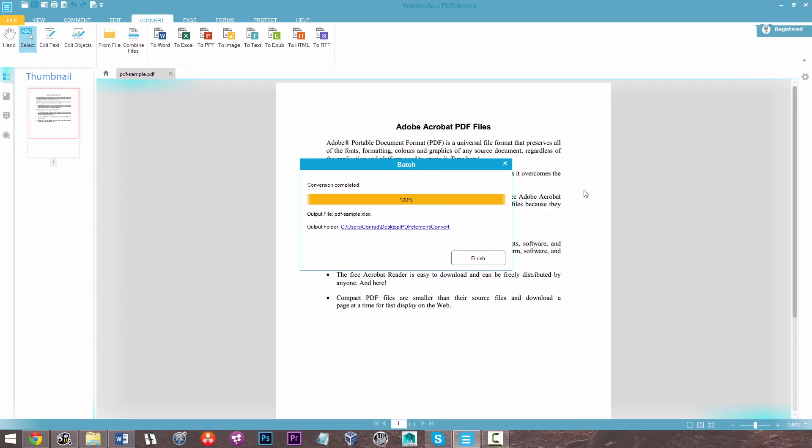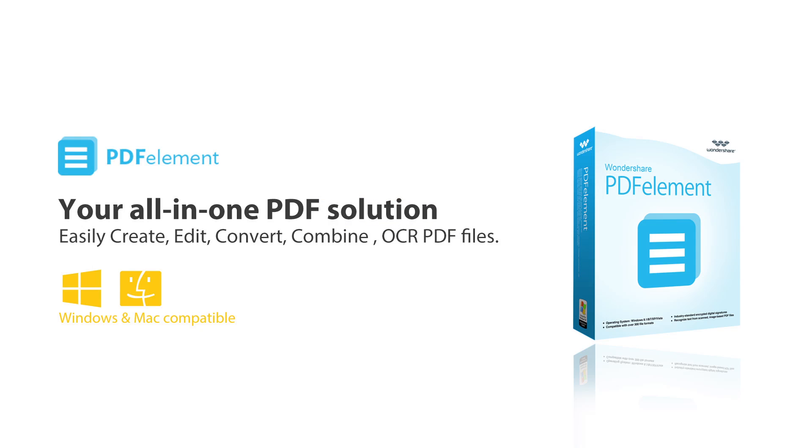Wondershare PDF Element is available on Windows and Macintosh.